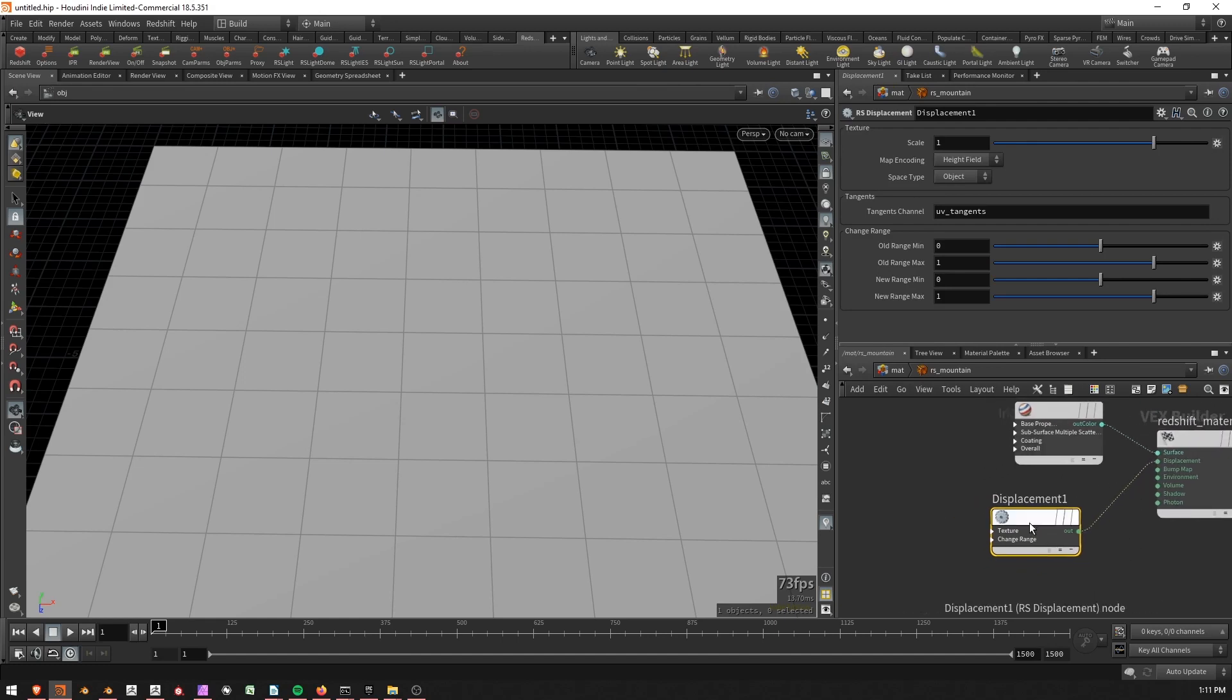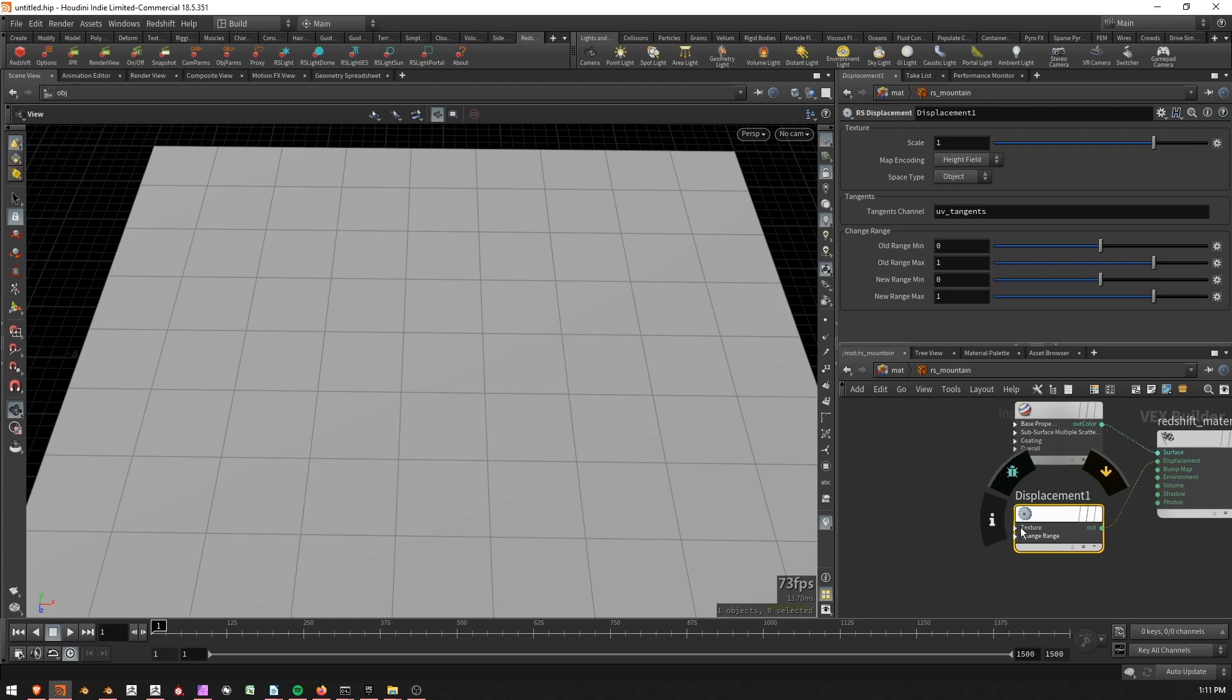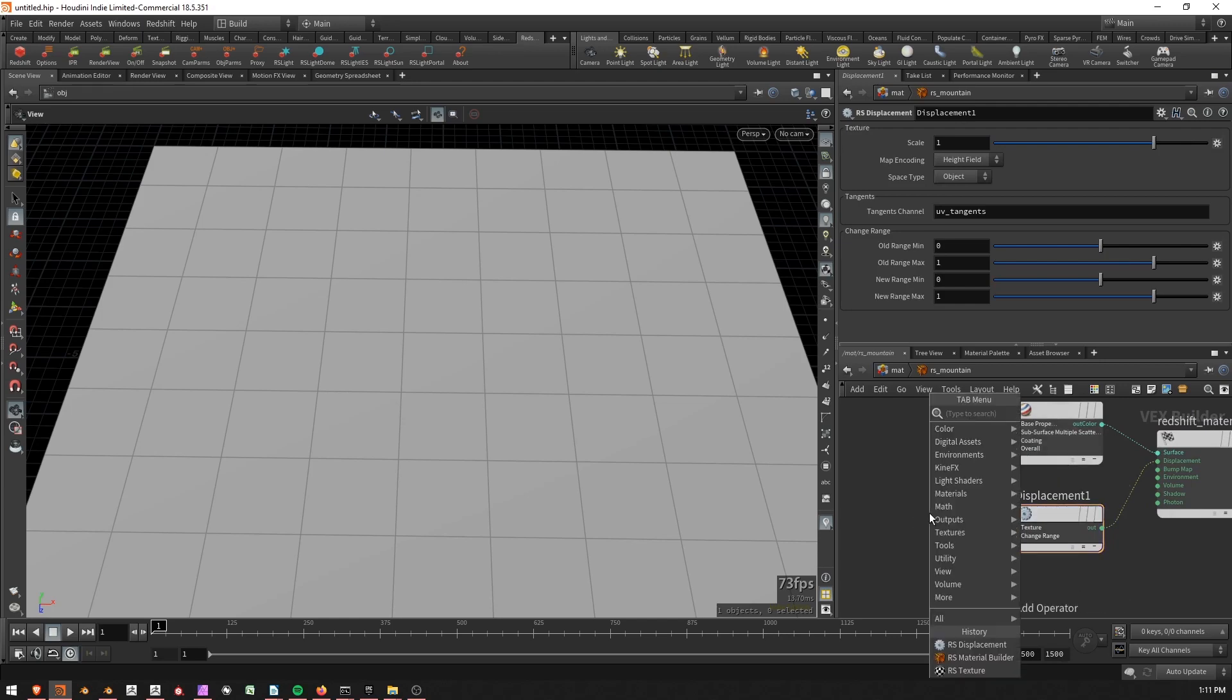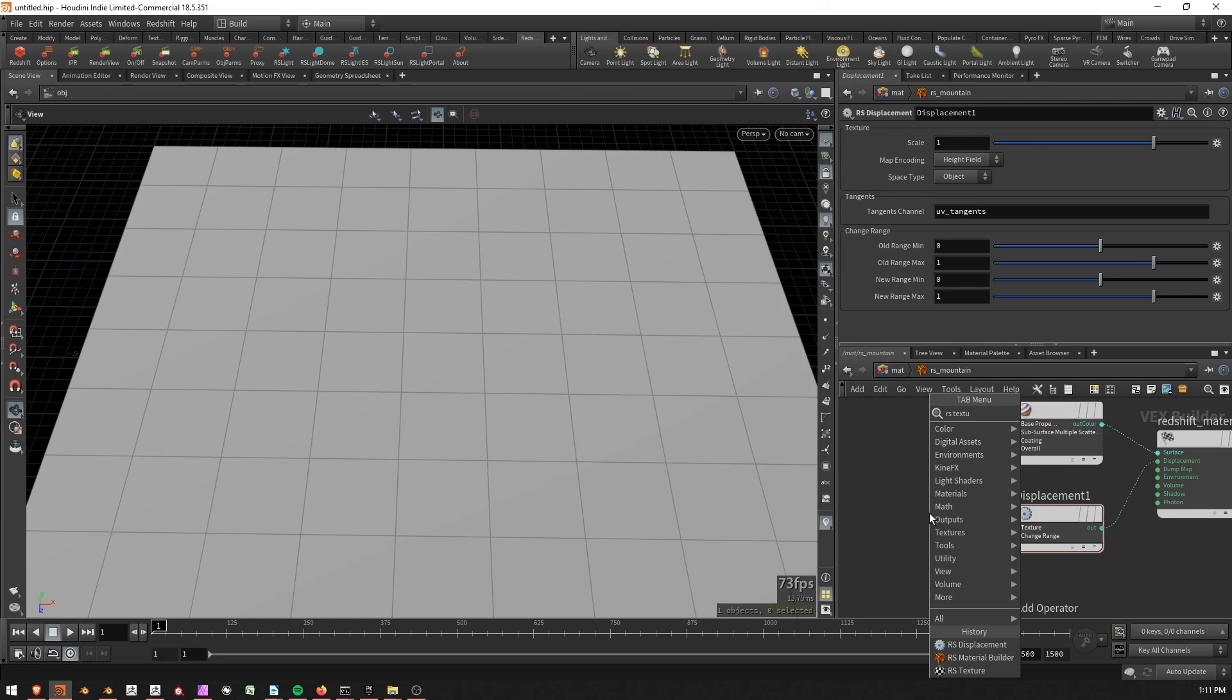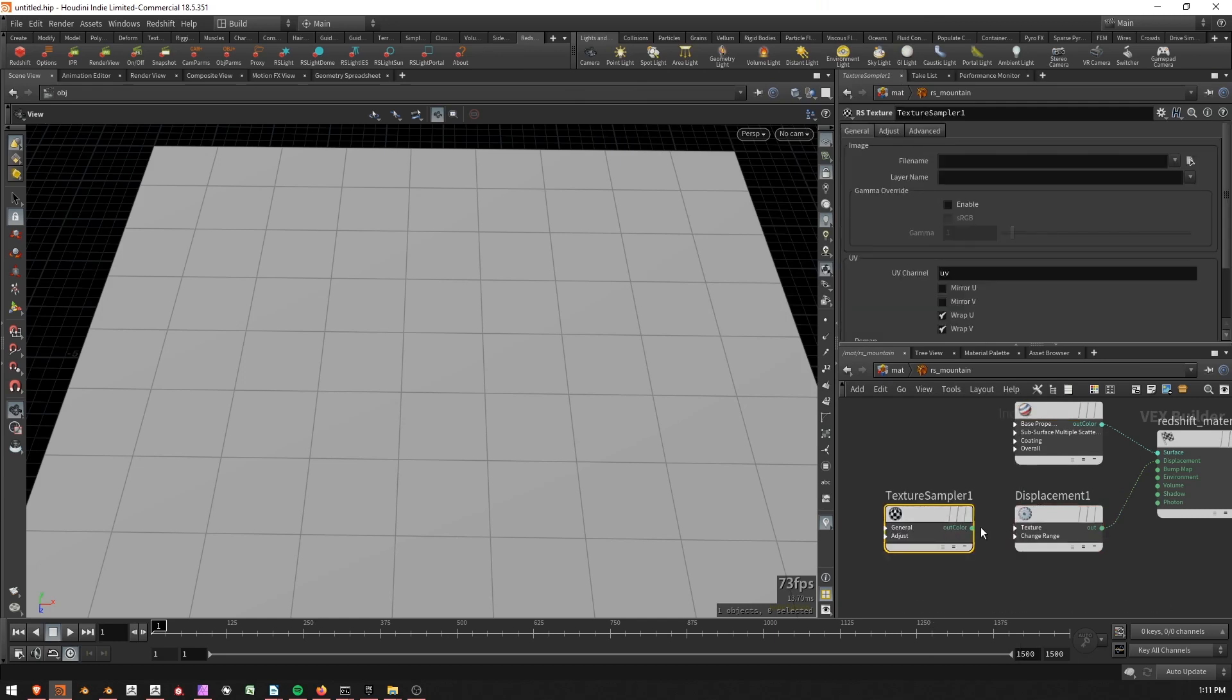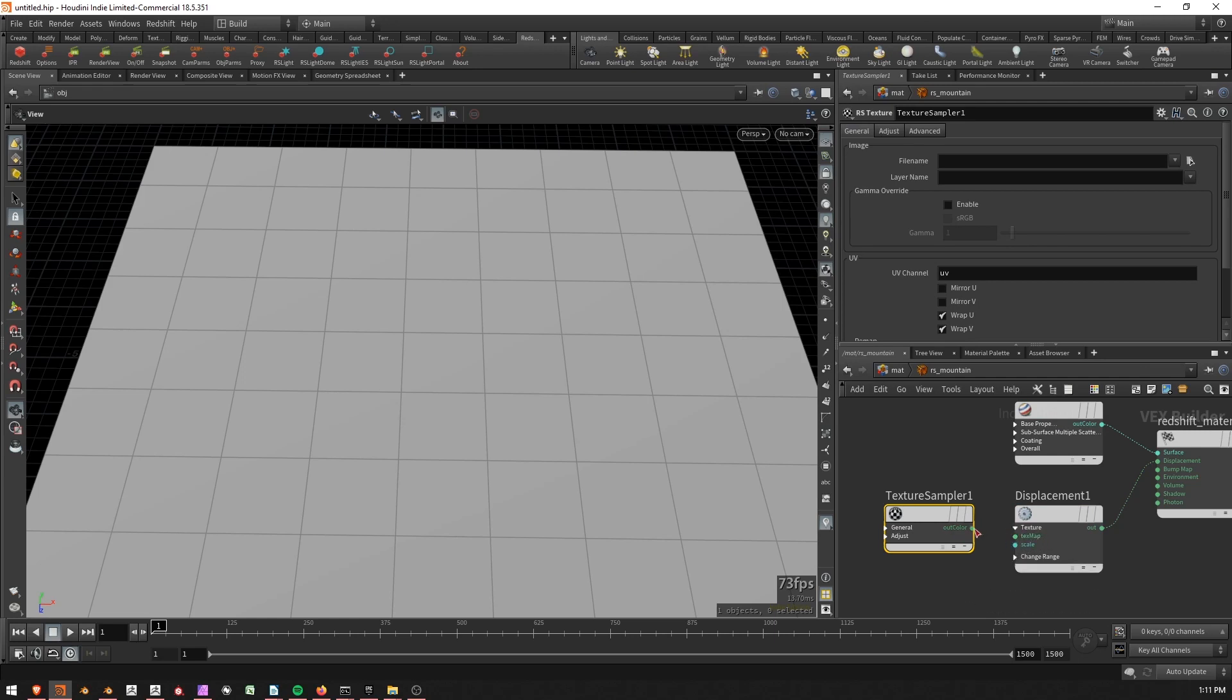So I need to have the displacement being driven by a texture in this case. So I'll add a RS texture node. And then I'm going to run this out color from the RS texture into the texture map slot of the displacement.